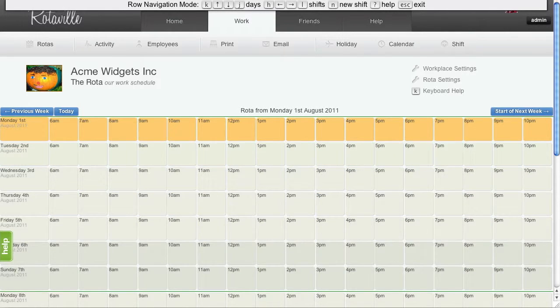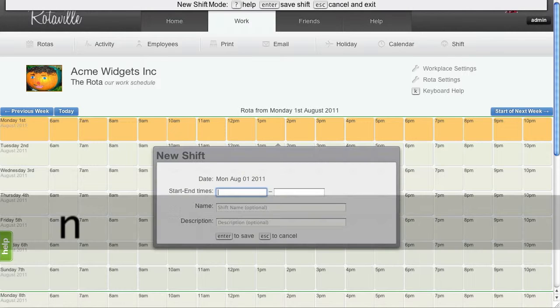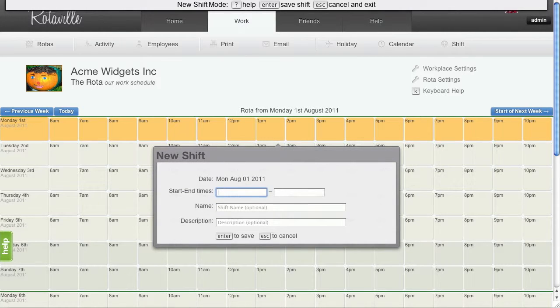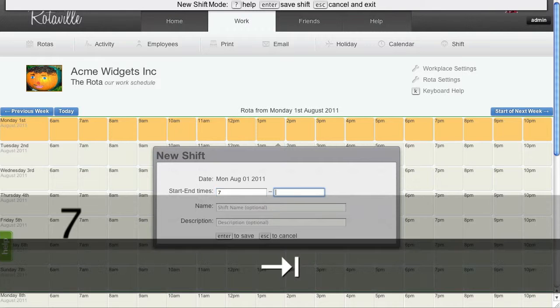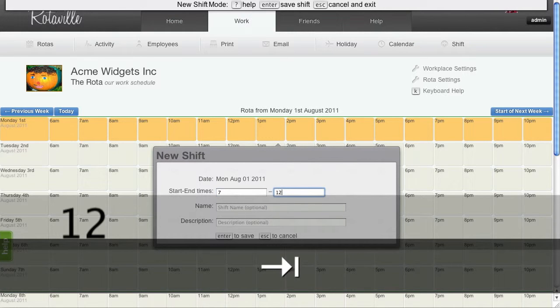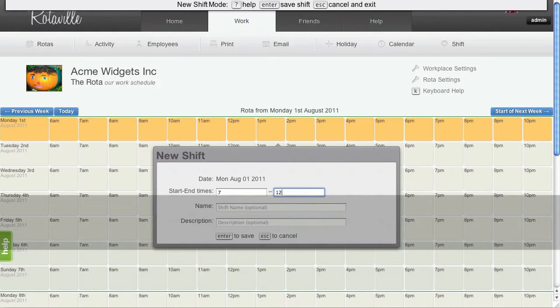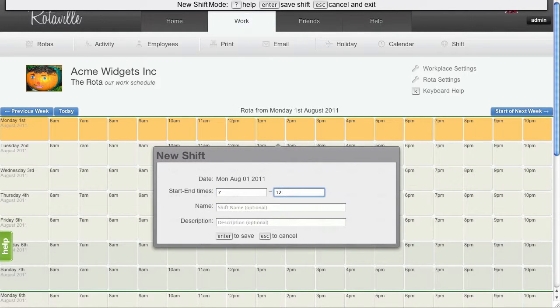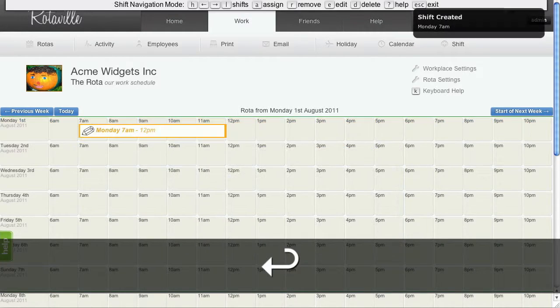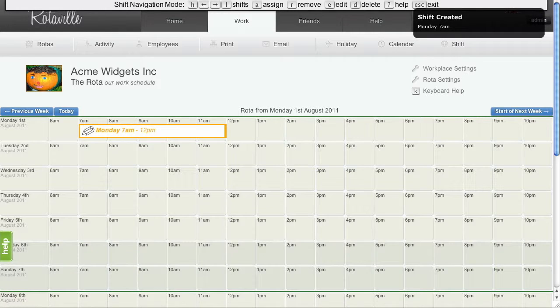Let's add a new shift on Monday. N brings up the new shift form. Let's run a shift from 7am through until 12 midday. Press Enter. It saves the shift on the rotor.